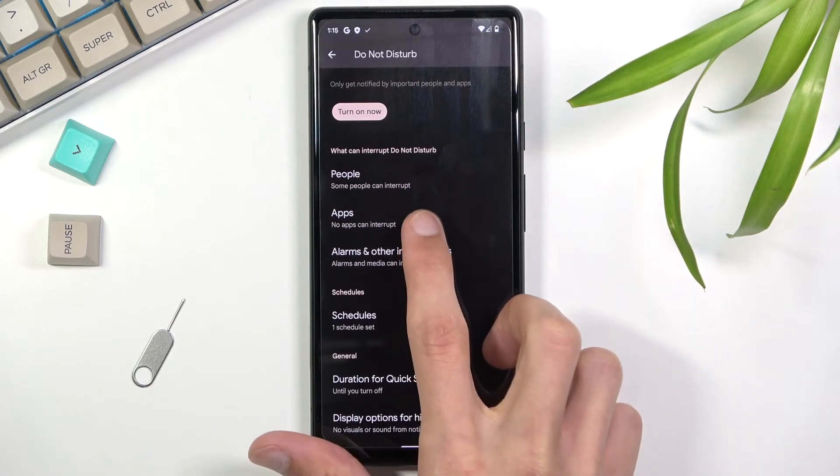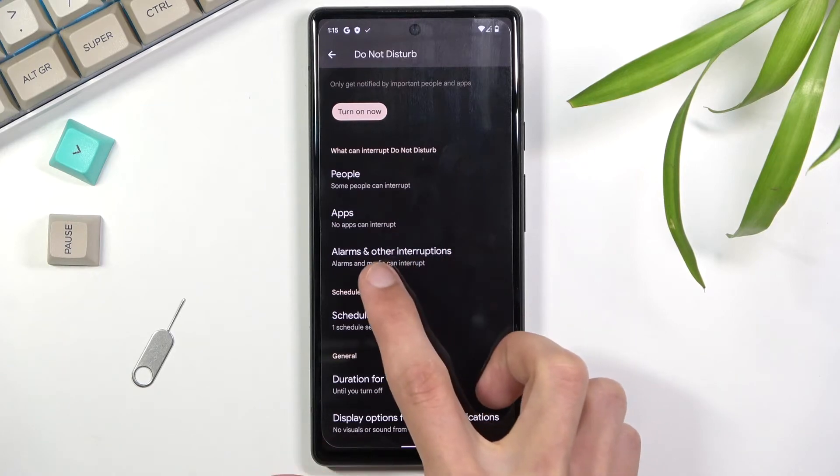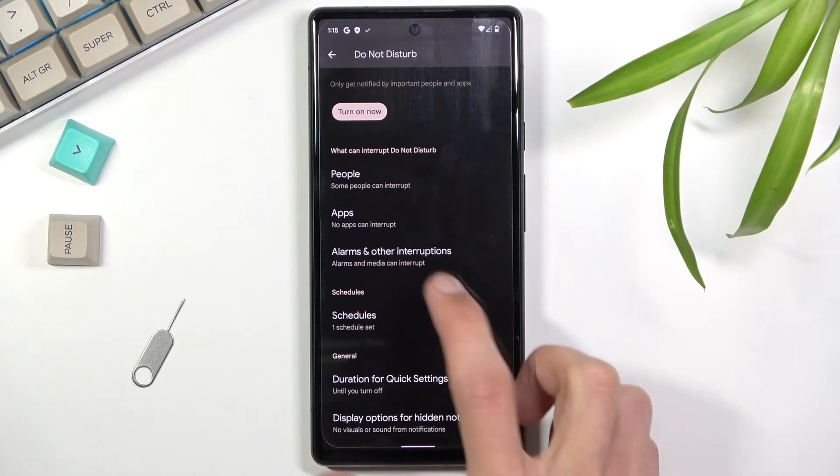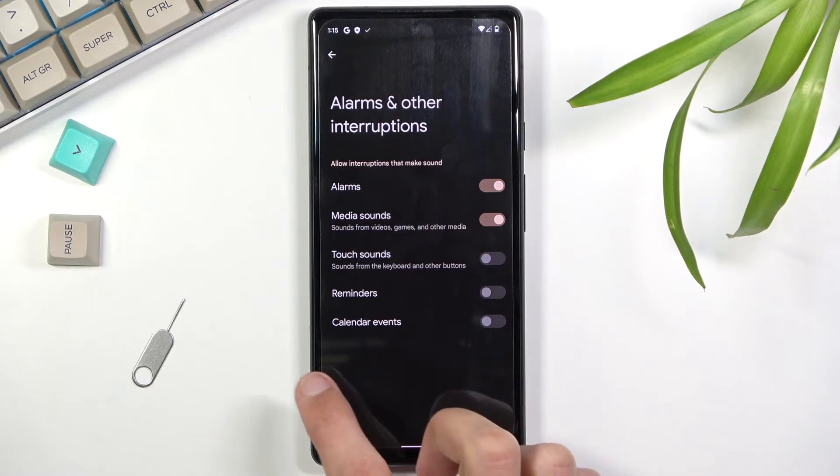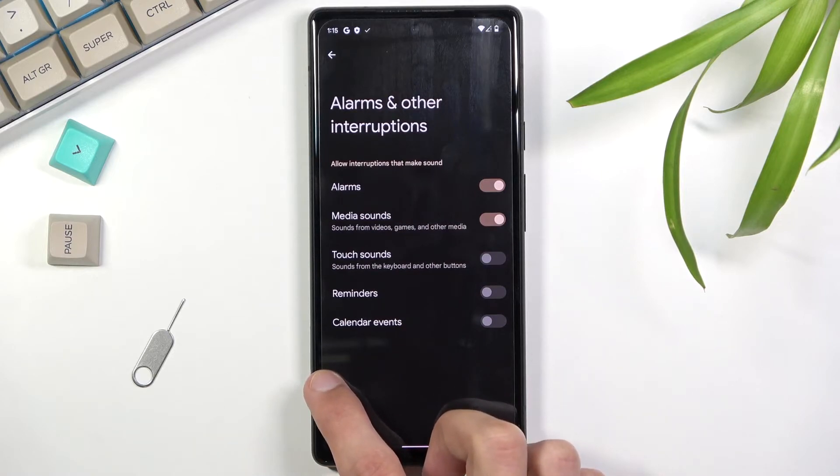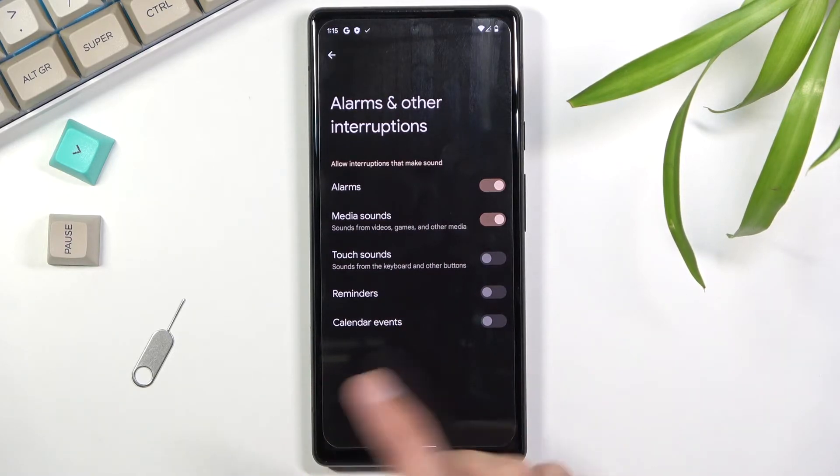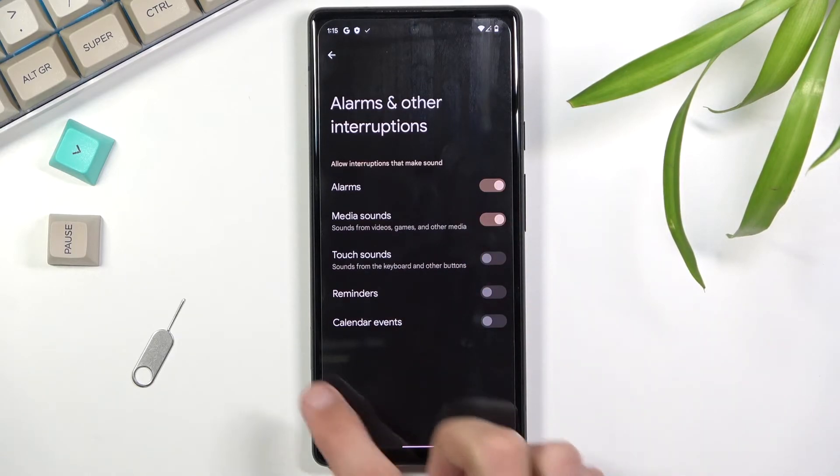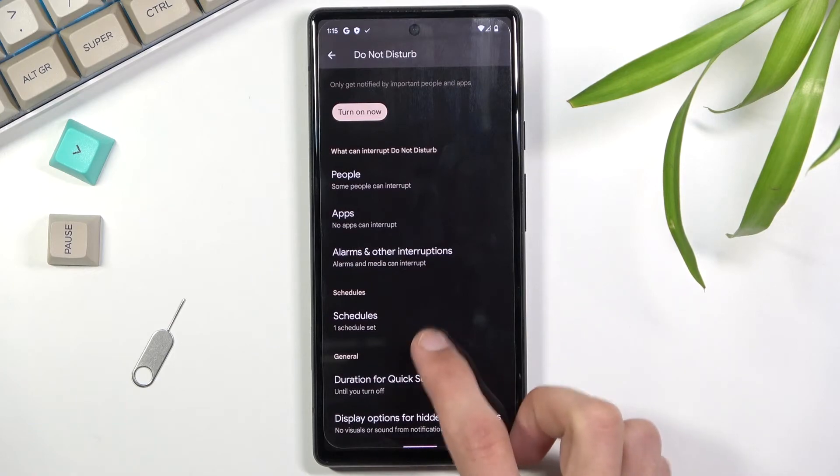If we go back, we have also what kind of apps can interrupt you, then we have alarms and other interruptions. We have things like sounds, reminders, and so on. Choose whichever one you want to be able to interrupt this. The ones that are enabled bypass Do Not Disturb mode.